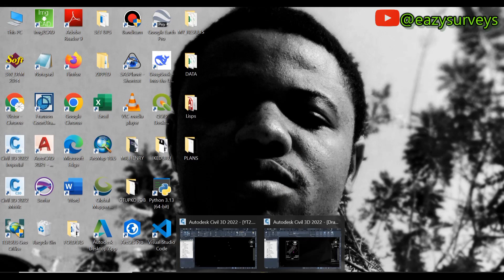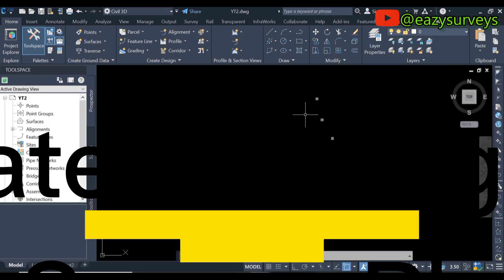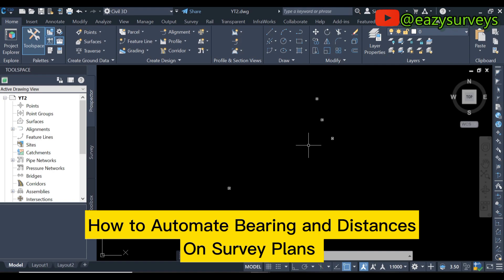Hello viewers, welcome to my channel Easy Surveys, where I make survey practices easier and educational. In this video I will quickly show everyone an alternative method on how to add dynamic labels on survey plans — that is, how to automate bearing and distances on your survey plans. So let's get started.